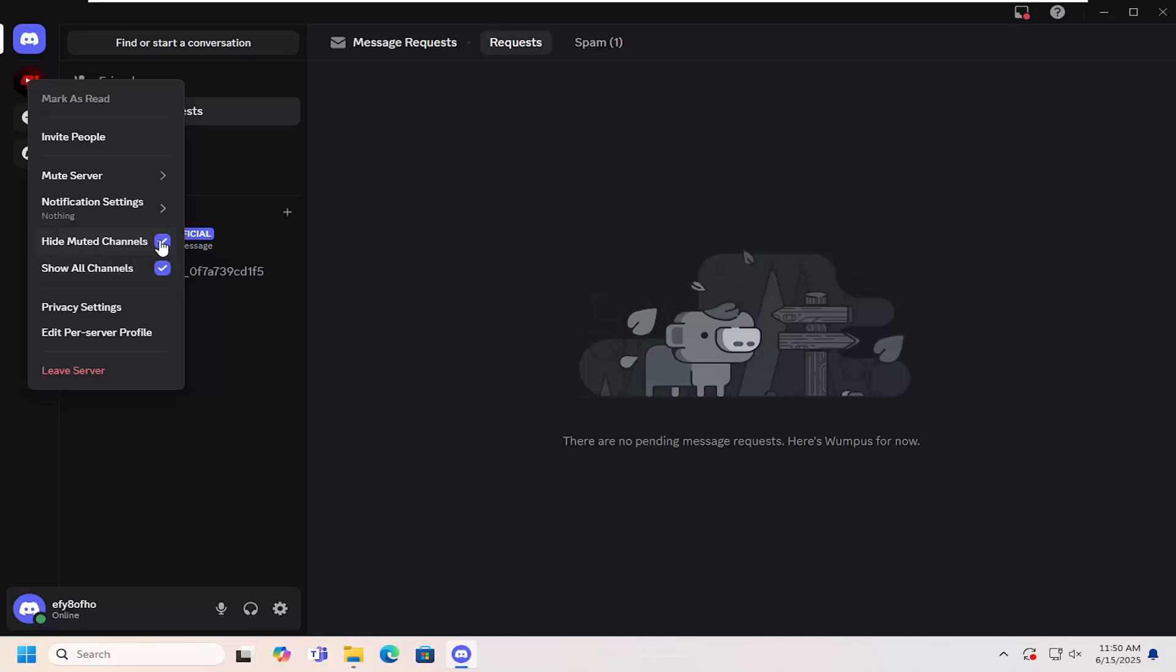If you want to not hide muted channels, you just would uncheck that, and that is all you have to do.